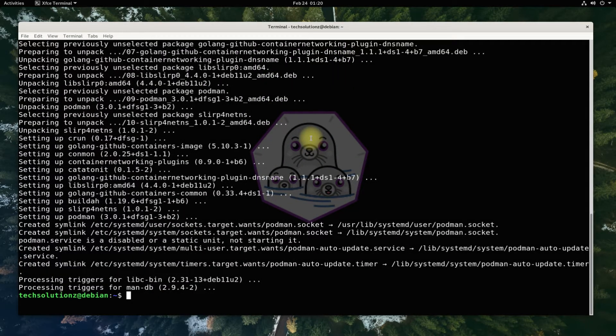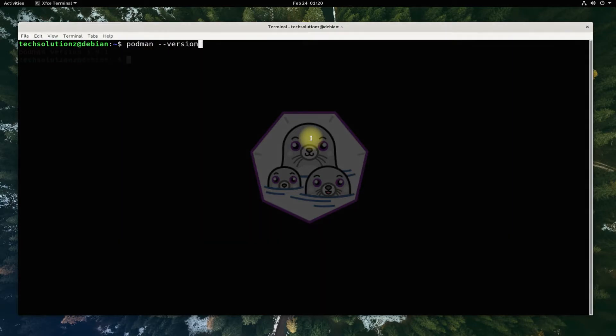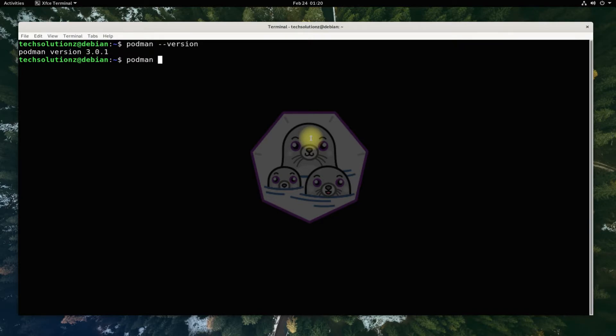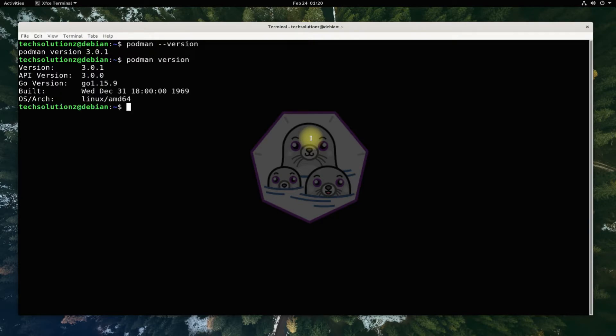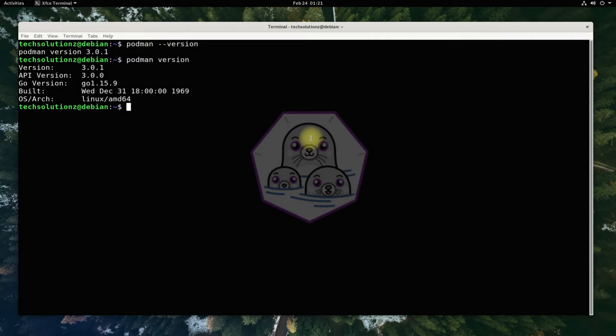Podman is installed successfully. You can check the Podman installed version as shown. Detailed information can be grabbed by this command. You can also display information related to the host, current storage stats, and build of Podman.